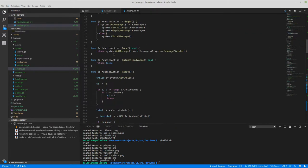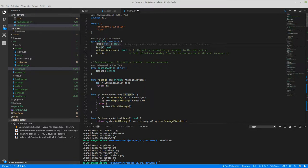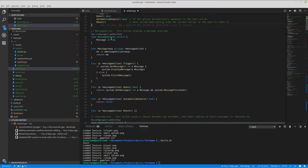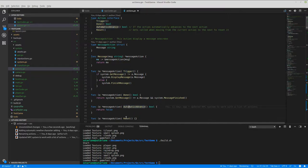The way Go works is there are no classes — you have structs, and you can associate methods with them. You have interfaces where a struct implements an interface if it has the required functions. For something to be an action, it has to have a trigger function, a done function, an automatic advance function, and a reset function. If it does, then it's an action.